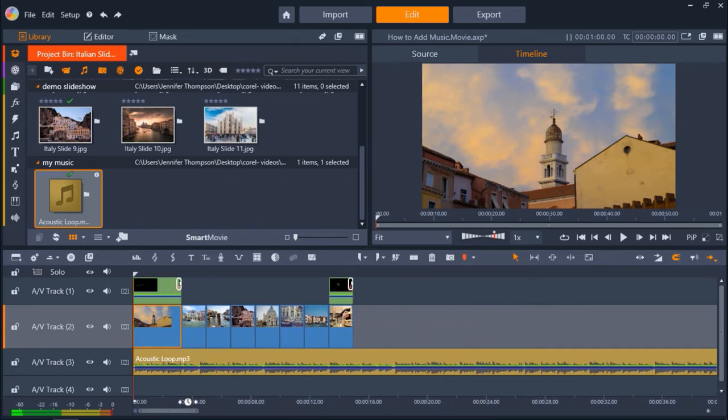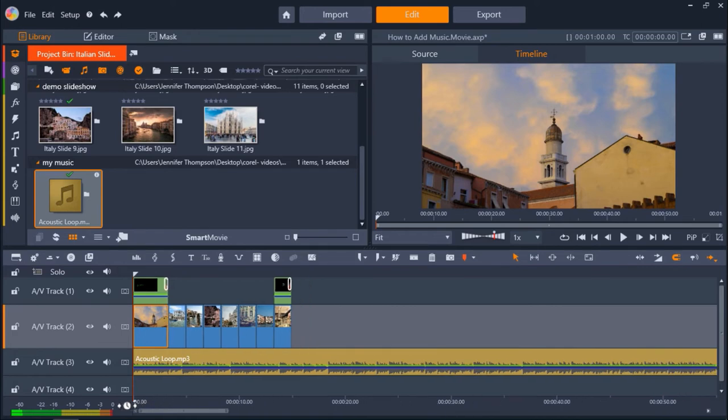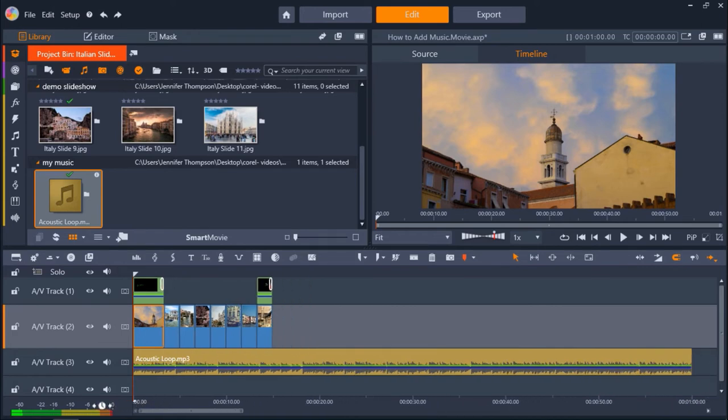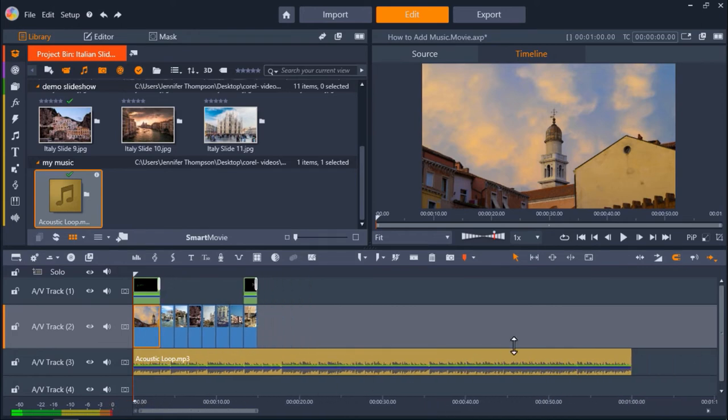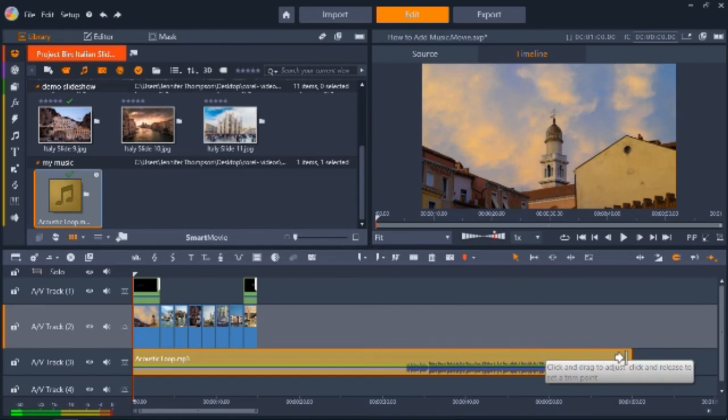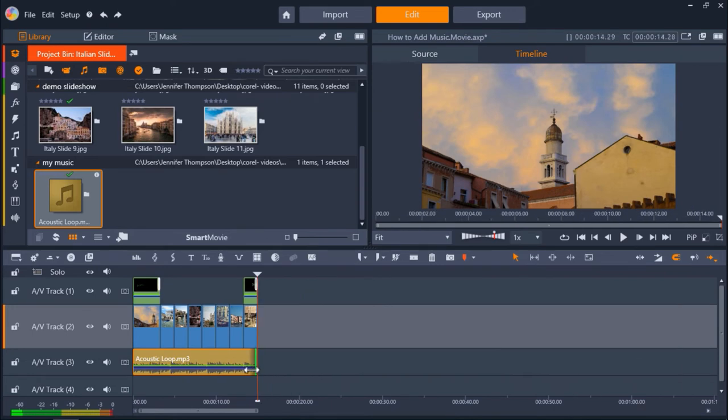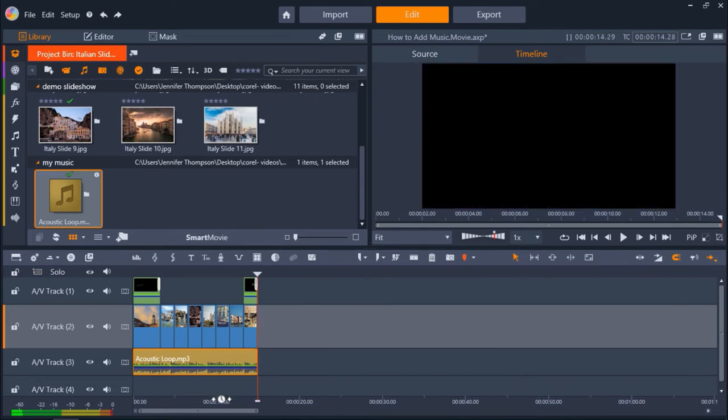Now drag this song from the project bin onto AV Track 3 and you'll see that this song has now been added to the timeline. To adjust the duration so it matches your video clip, hover your mouse over the edge of the music clip until the arrow icon pops up. Then click and drag until it matches the length of your slideshow.